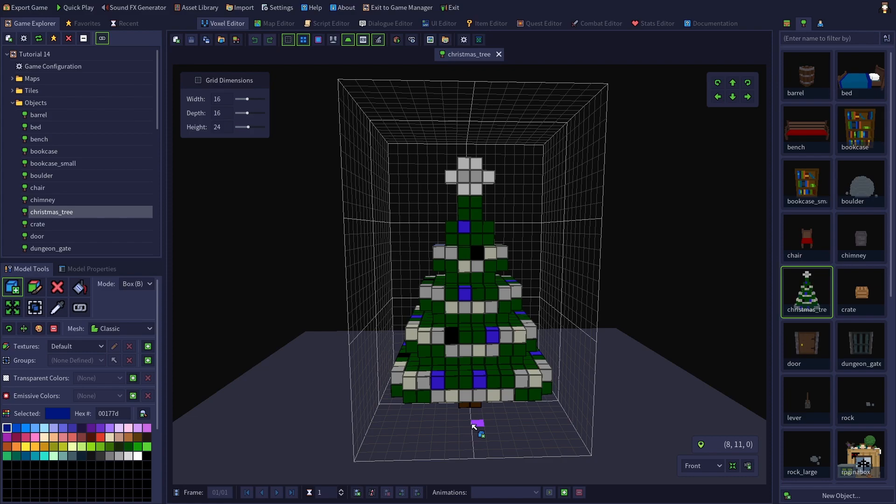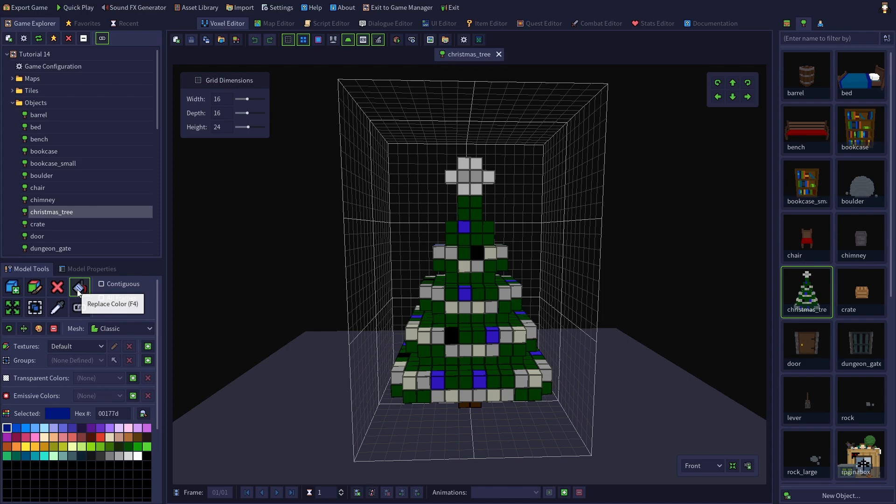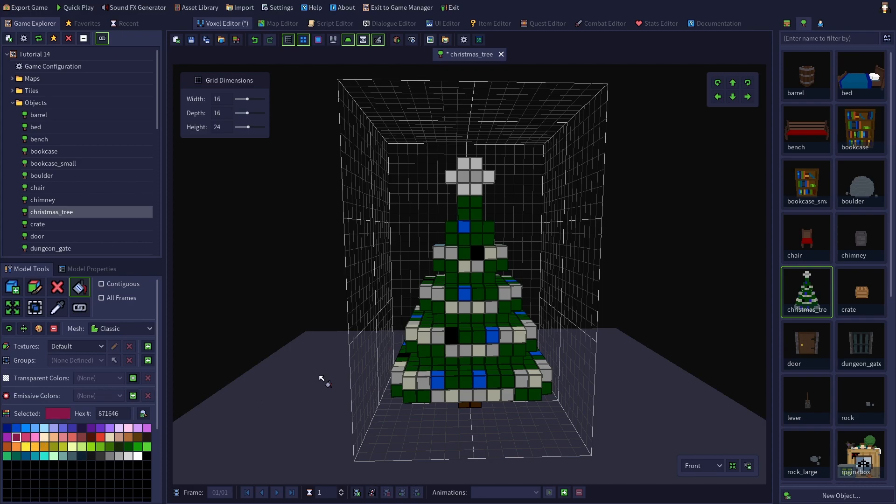First I'm going to change the black and blue voxels on the tree into colors more suitable for Christmas tree lights. I will use the second blue and the second pink and let's change the star to yellow.